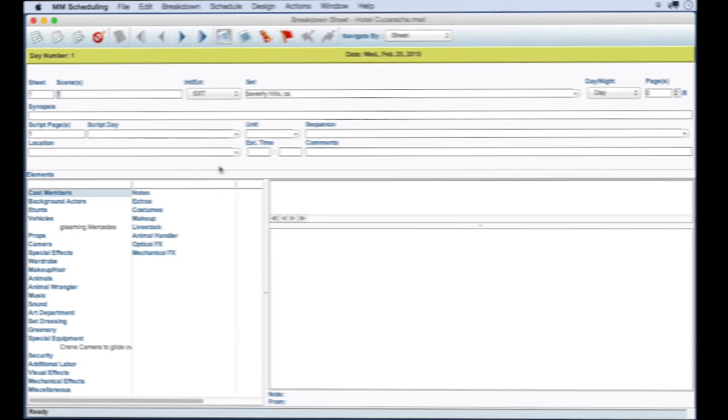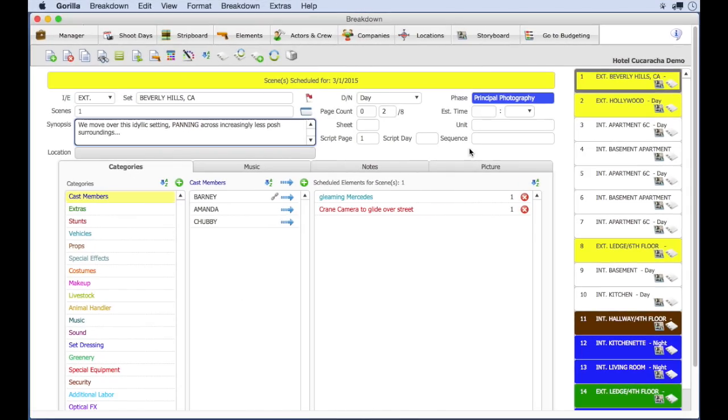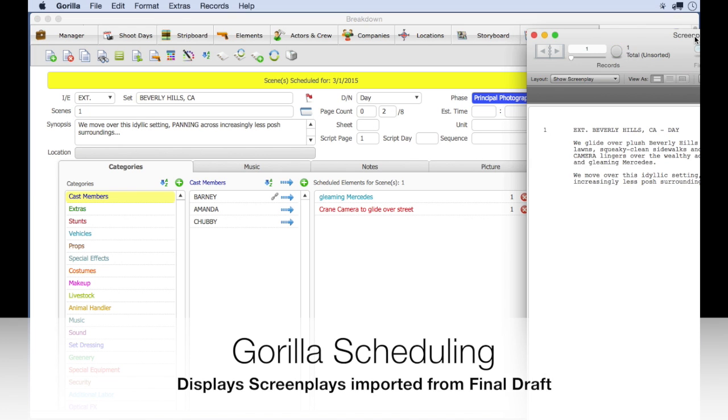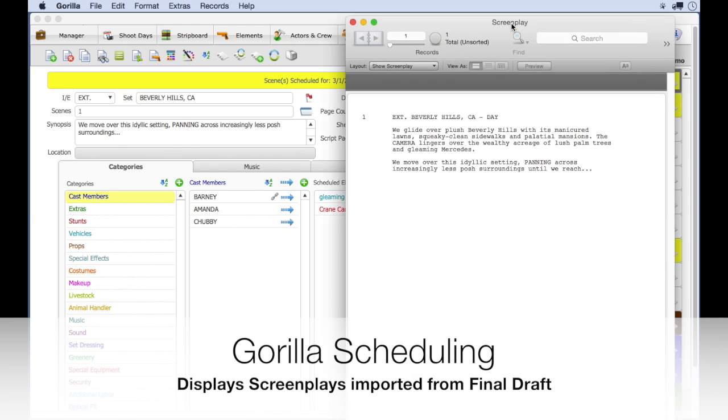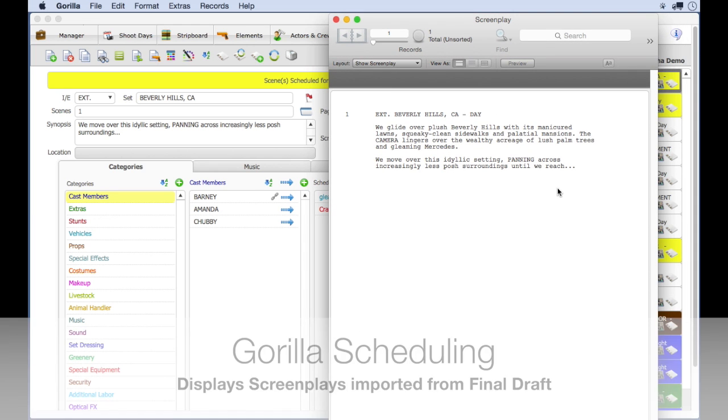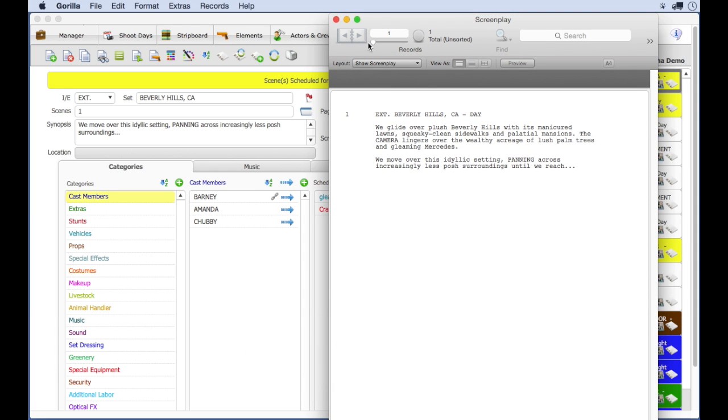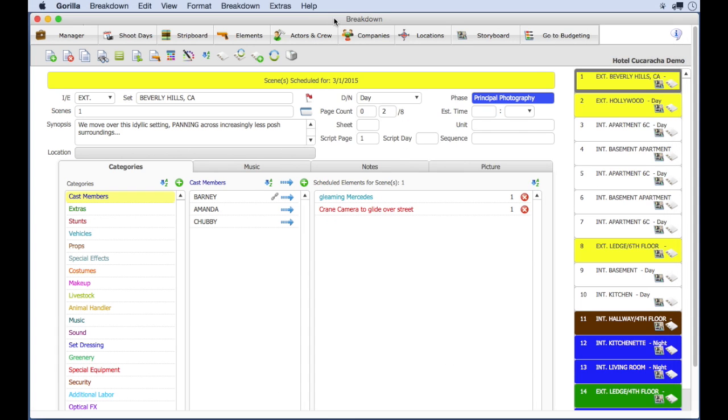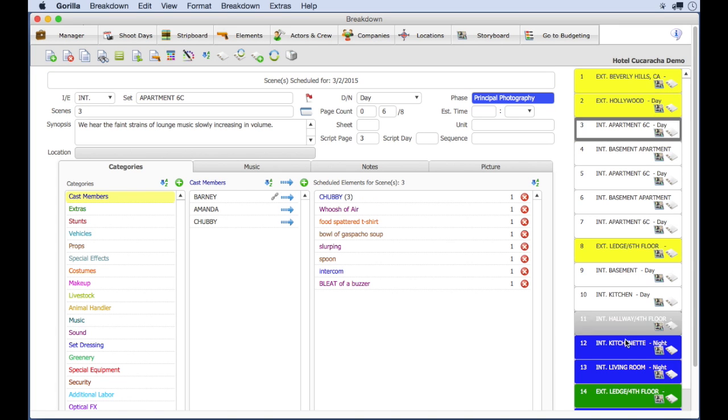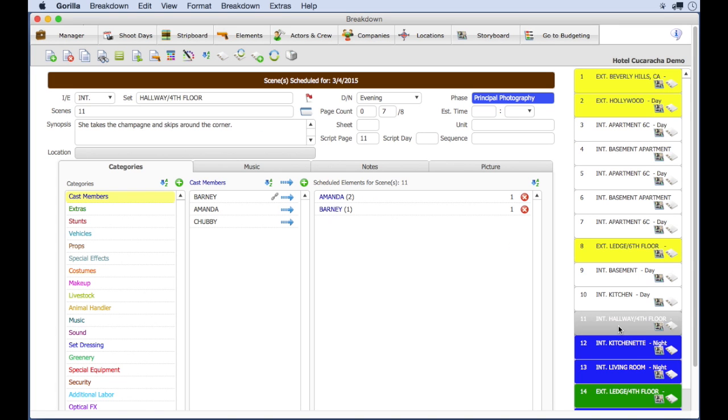Also, Guerrilla has the ability to see the actual screenplay, including dialogue, directly from the breakdown sheet by clicking this screenplay button. In fact, this scene navigator is quite helpful when you want to navigate to another scene. You just click on the scene here and go to that scene.